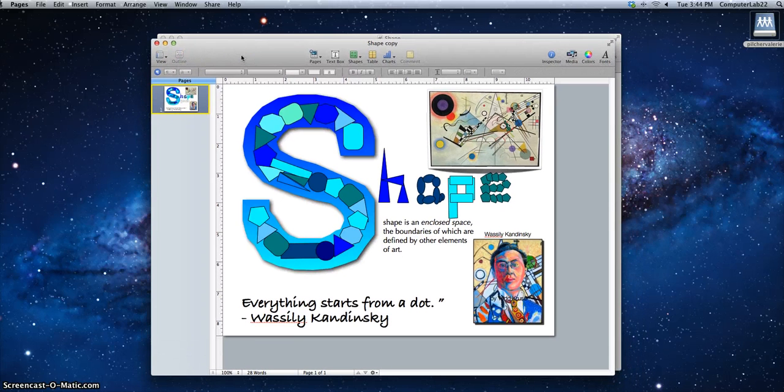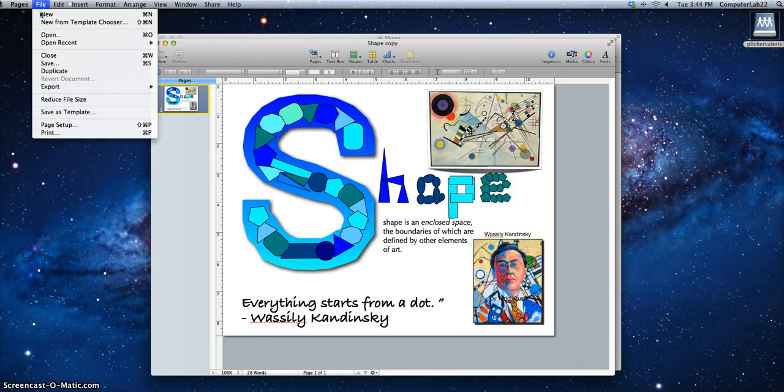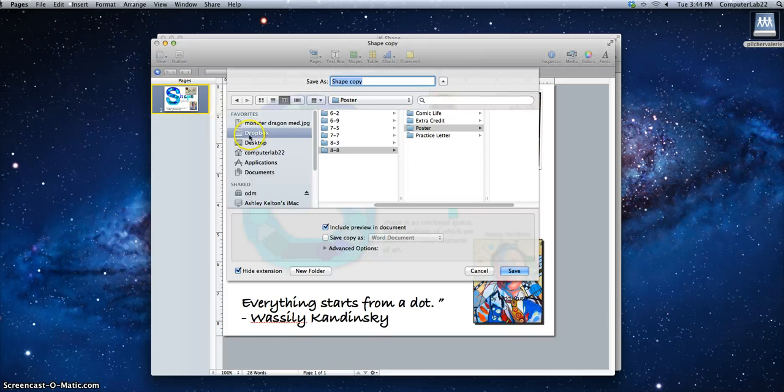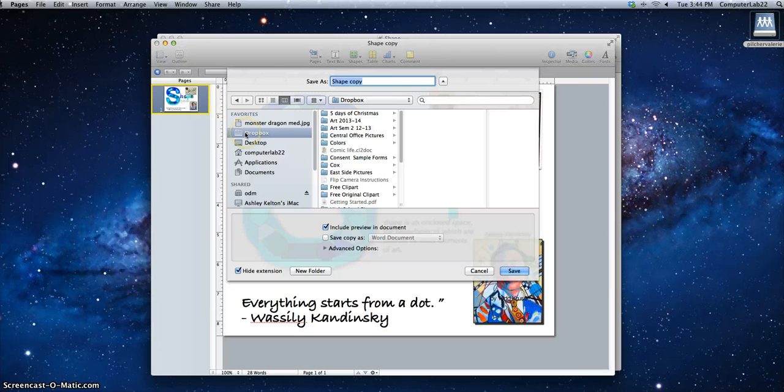And I'm going to save this one now into the Dropbox folder. So I'm going to go back up to File and choose Save. And then I'm going to work my way into the proper folder that I need to put it in. So I'm going to go to Dropbox first.